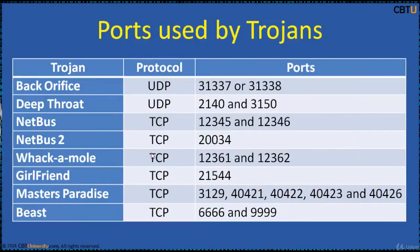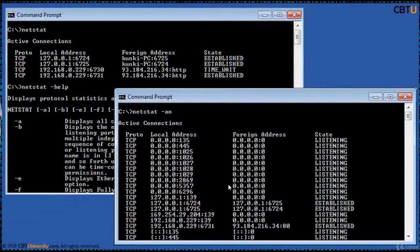These are the general ports used by Trojans. These are popular Trojans and their corresponding ports. Netstat is a simple CLI utility which displays active TCP connections, ports on which the computer is listening, Ethernet statistics, IP routing table, and IPv4 and IPv6 statistics. Without any parameters, Netstat displays active TCP connections. With parameters and switches, we can explore more detailed information.